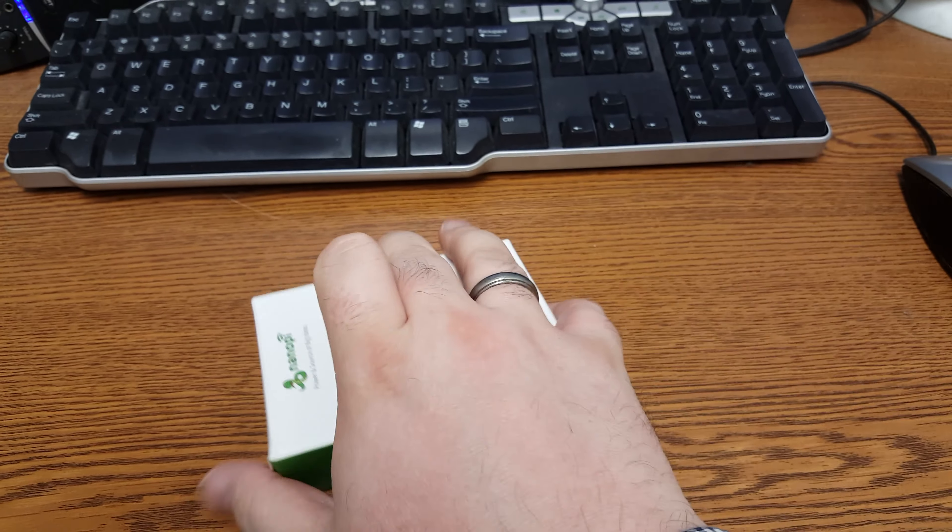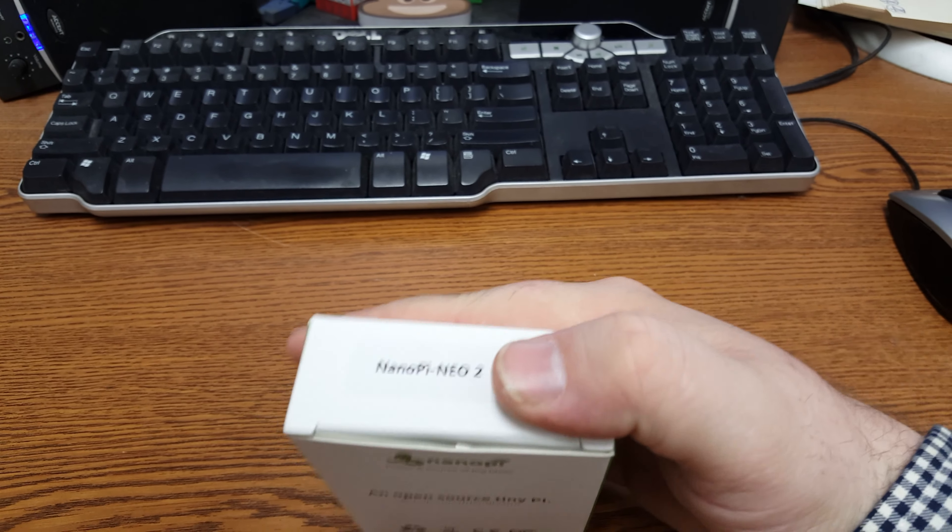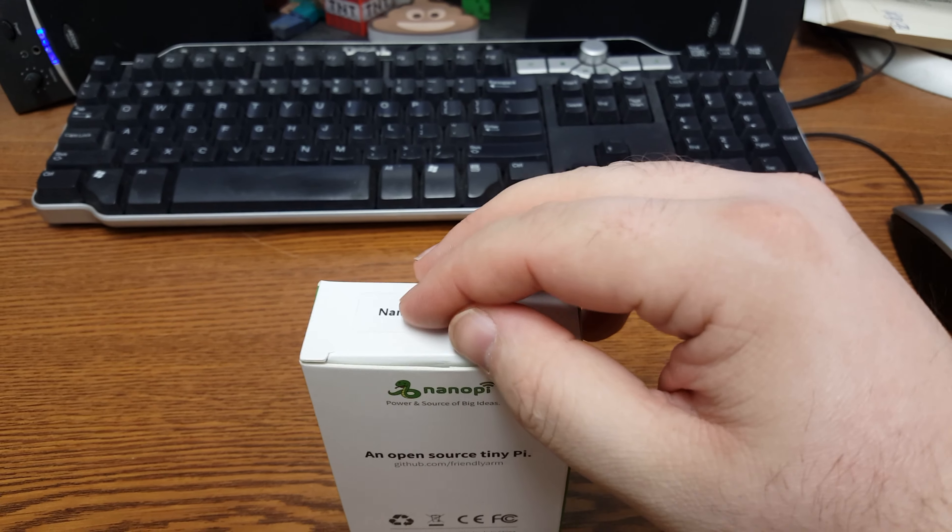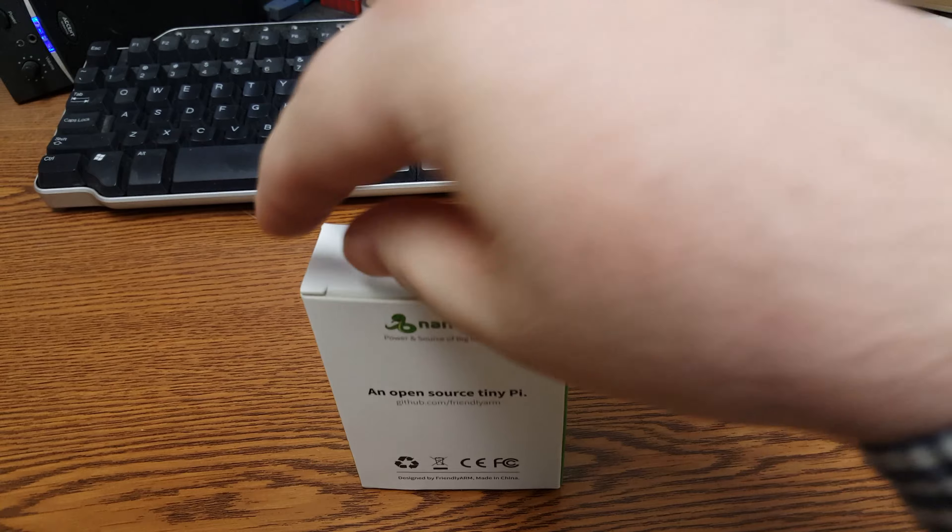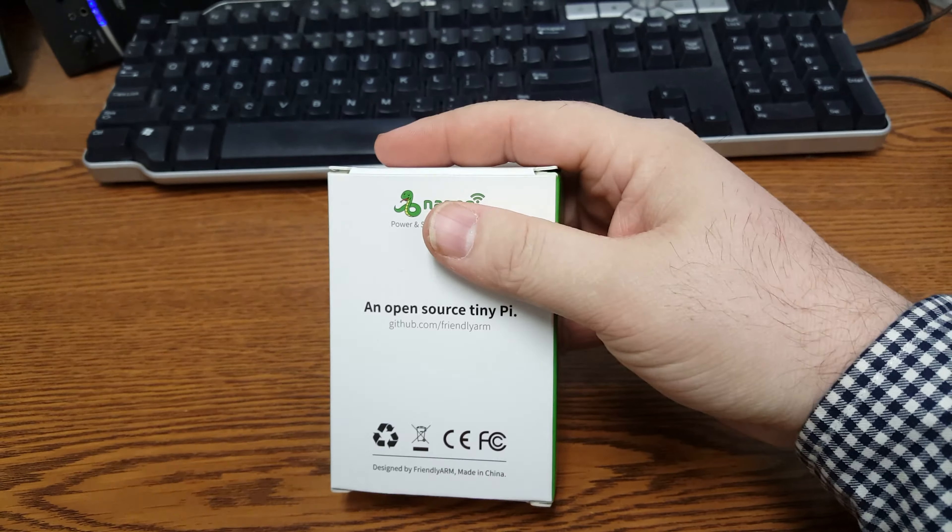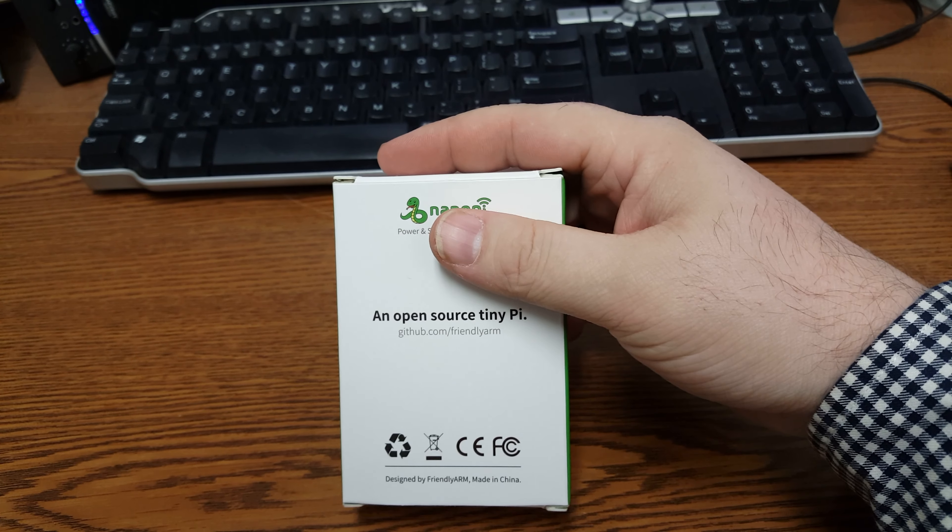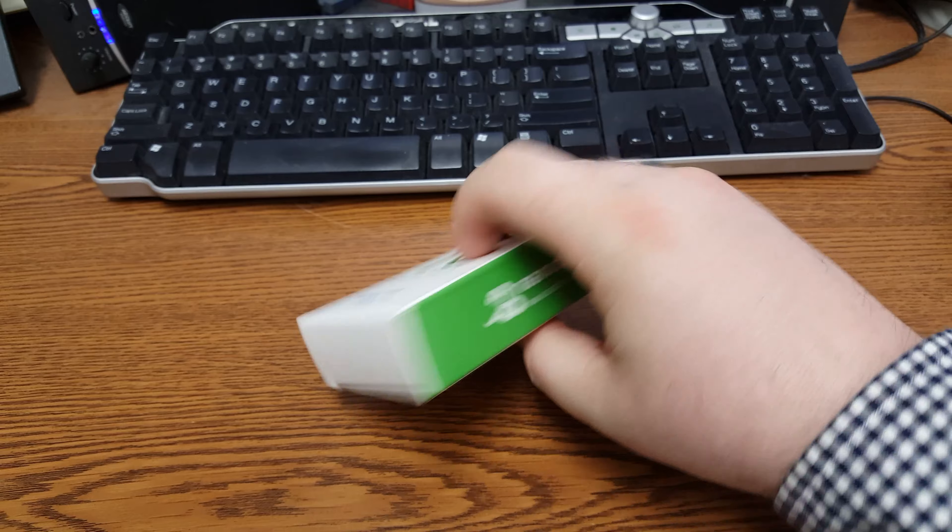The NanoPi Neo 2. Sorry, I'm a little yawny today. And open source TinyPi.